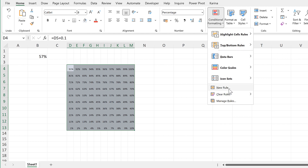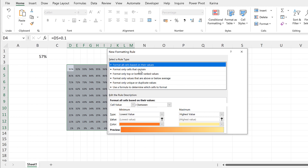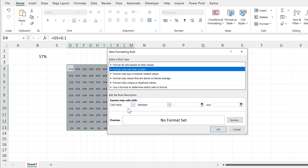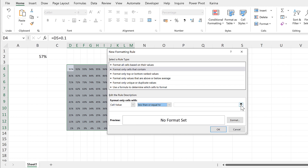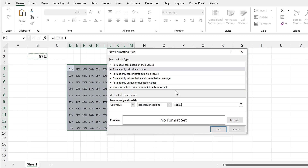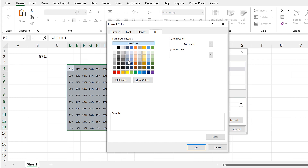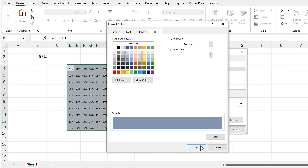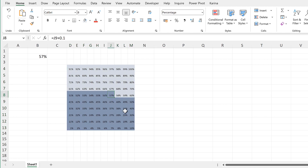Then while all these cells are still selected, go to Conditional Formatting and New Rule. Format only cells that contain a cell value which is less than or equal to the value in this cell, and press Enter. Then choose a format, change the fill to be a darker blue, and click OK. Now every cell which is 57% or less is a darker blue.